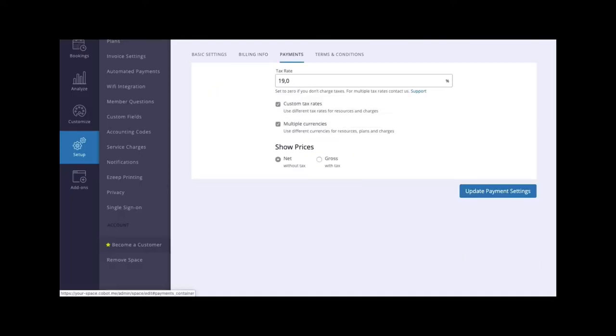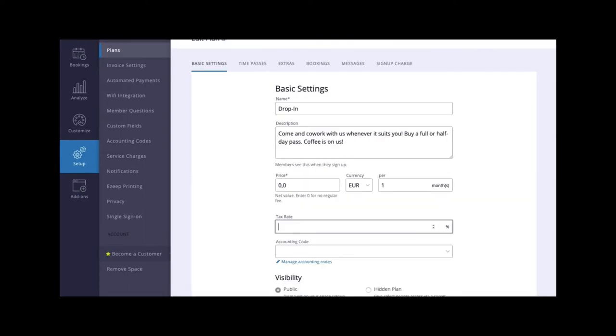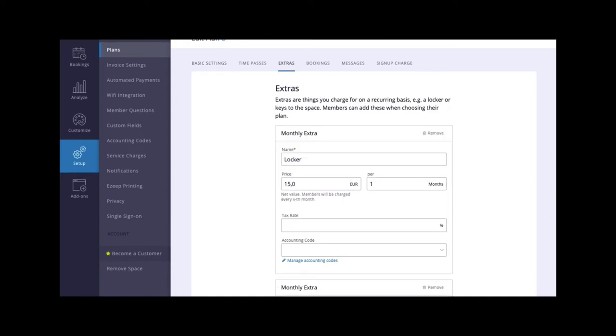Under the payments tab, you can add the standard tax rate that will be applied to your membership plans, monthly extras, one-time charges, and more. Enabling custom tax rates will allow you to apply varying tax rates to different items. For example, 10% on membership fees, but 5% on monthly extras.